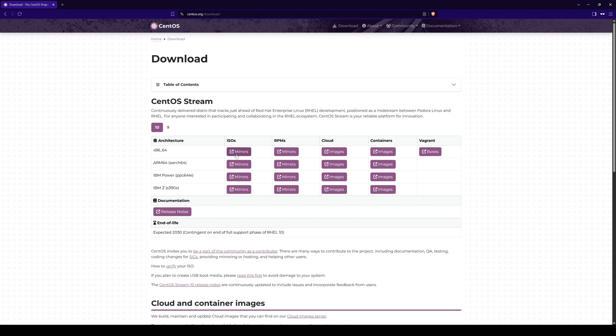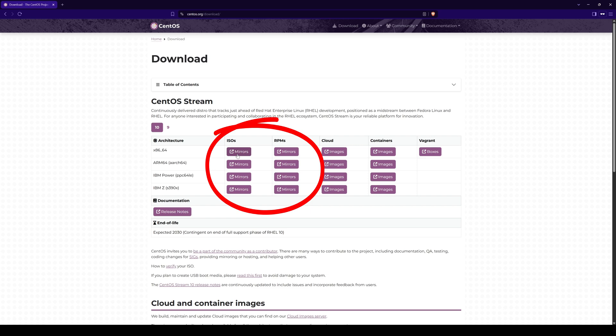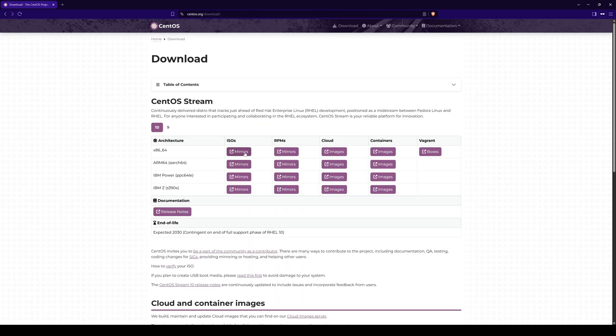There are several download mirrors available to download. You can choose any, I will select the first mirror, however if you face any issue, you can select another mirror to download the image.